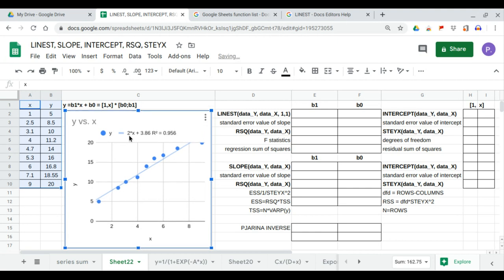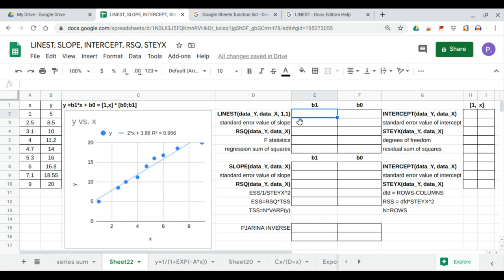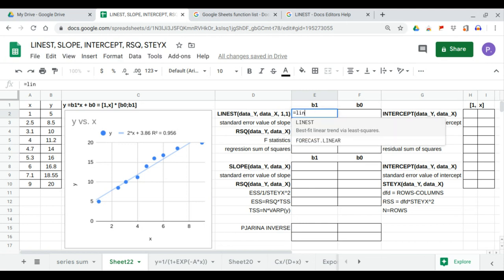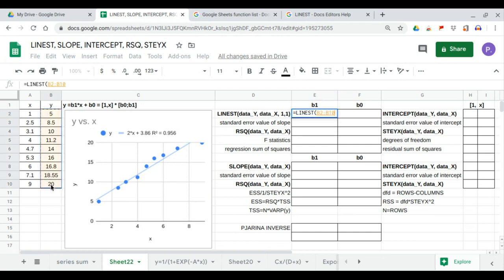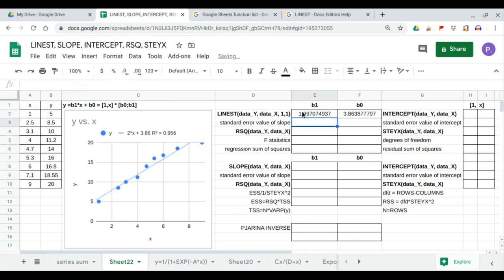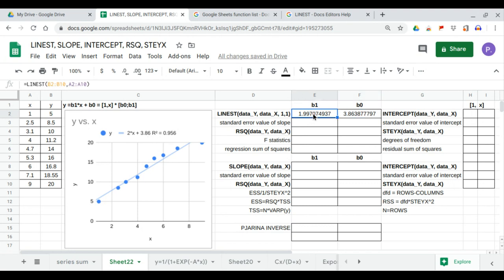In this equation, 2 is the value of b1 and 3.86 is the value of b0, which is the intercept. b1 is the slope. We use LINEST to calculate these coefficients: LINEST(data_y, data_x) showing full statistics. We have b0 = 3.86, which matches our chart equation, and b1 = 1.99, rounded to 2 in our trendline equation.